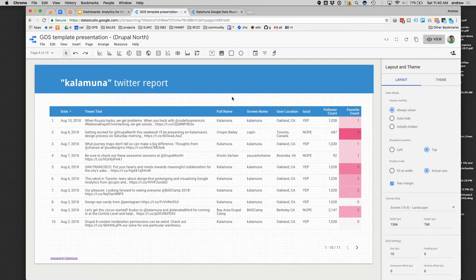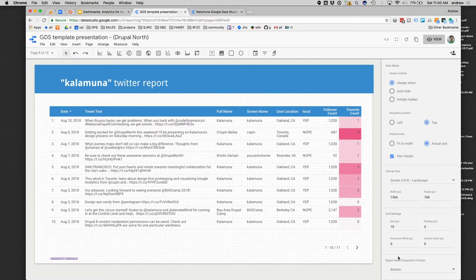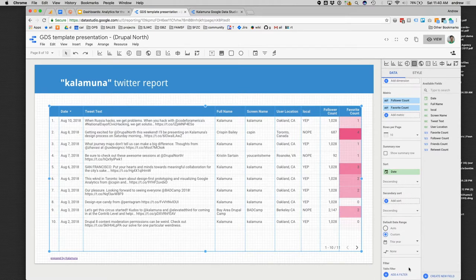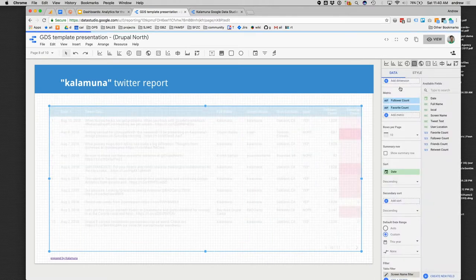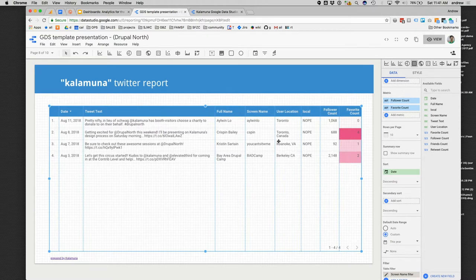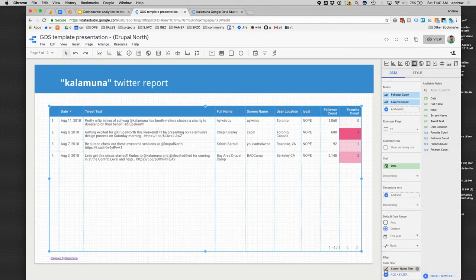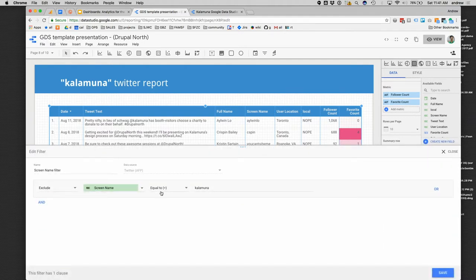So if you tweet Kalamuna, it will show up in this report as we speak. There are ways to filter this data to be more meaningful. For example, I'm not that interested in anyone talking about Kalamuna who isn't us, so I might apply a filter. You can edit this — here I can exclude anyone whose screen name doesn't equal Kalamuna. There's quite a bit you can do within Data Studio to customize your reports. And this is pretty nifty — you can also normalize data, which is a pretty powerful feature, because sometimes your data sets are not so clean.